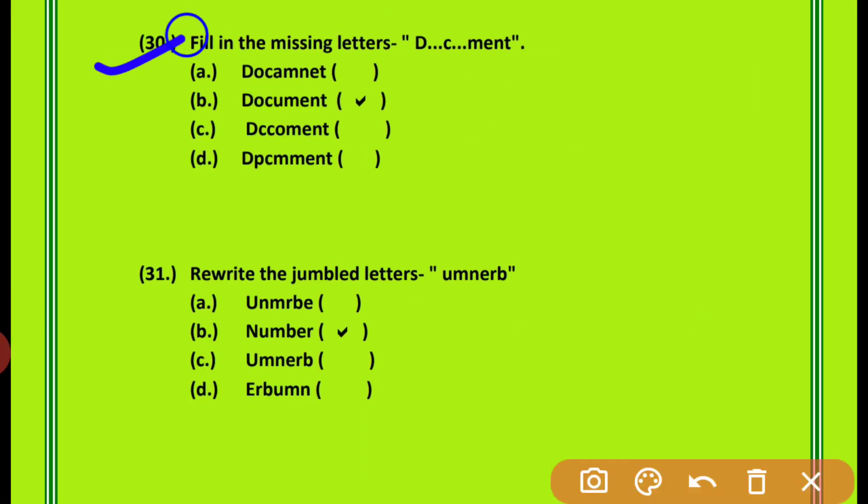Question 30: Fill in the missing letter. आपको एक spelling complete करनी है। Spelling है D-C-M-E-N-T — यह किसकी spelling है? Document की — D-O-C-U-M-E-N-T. Option B is correct.